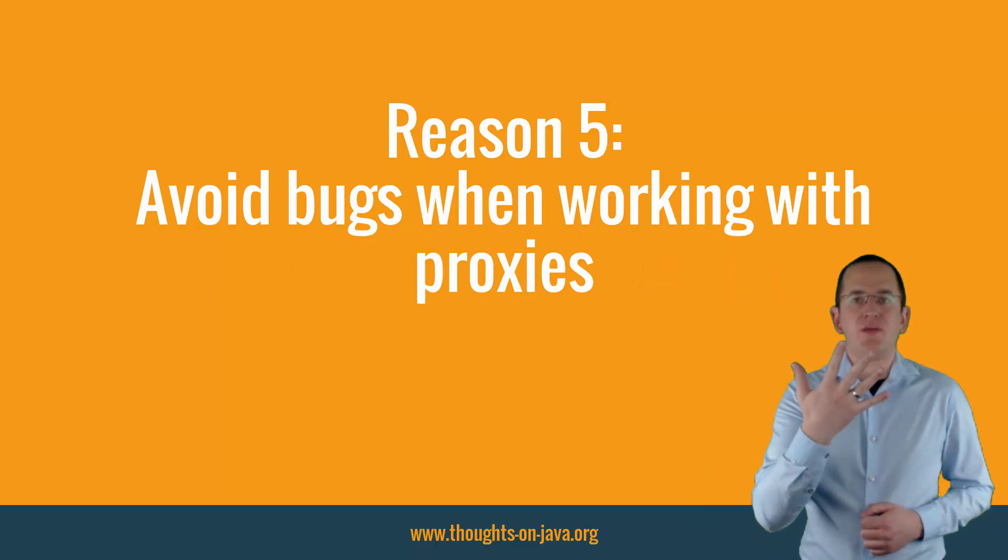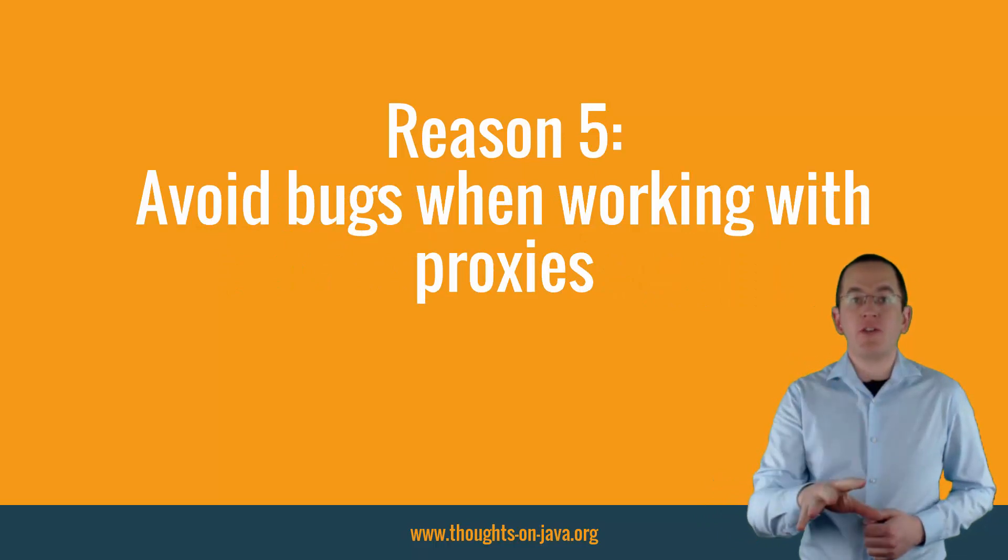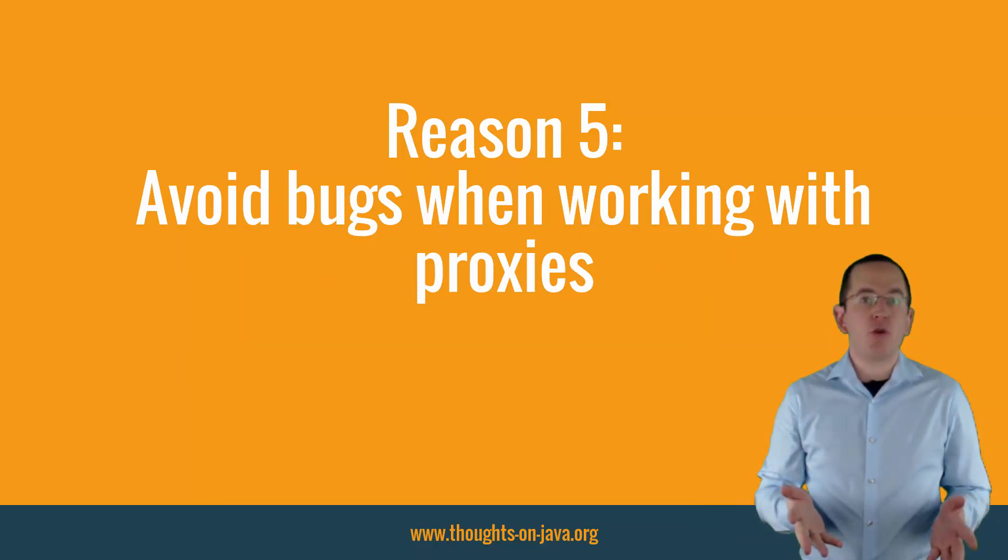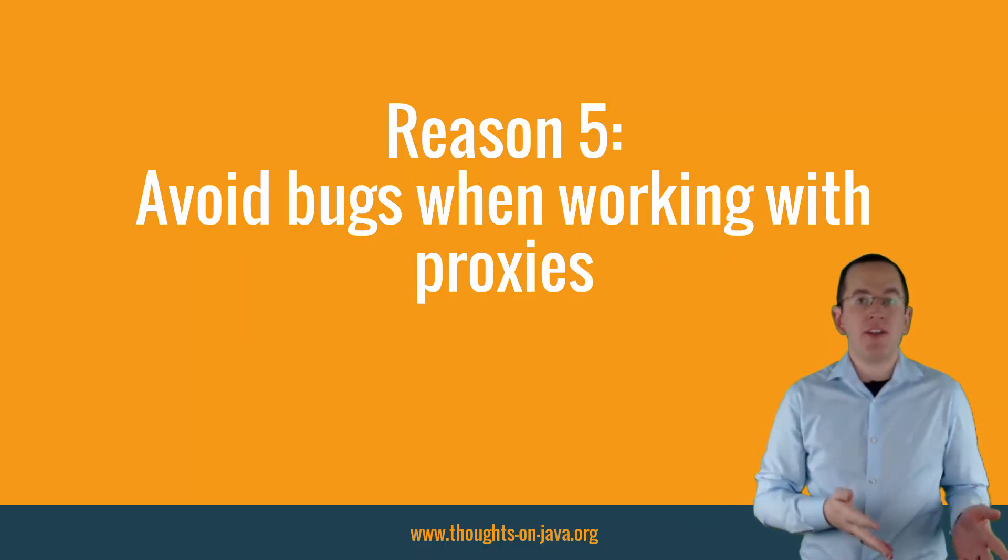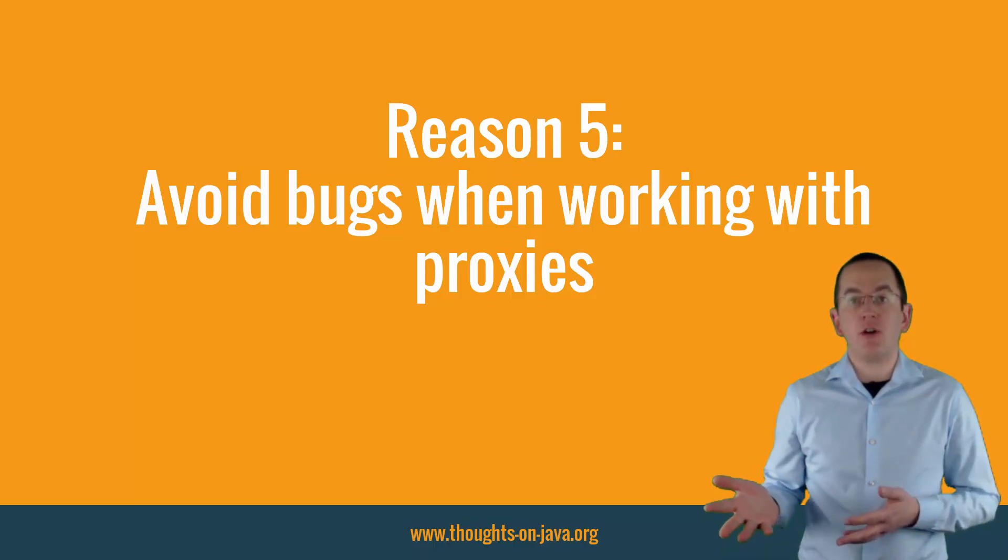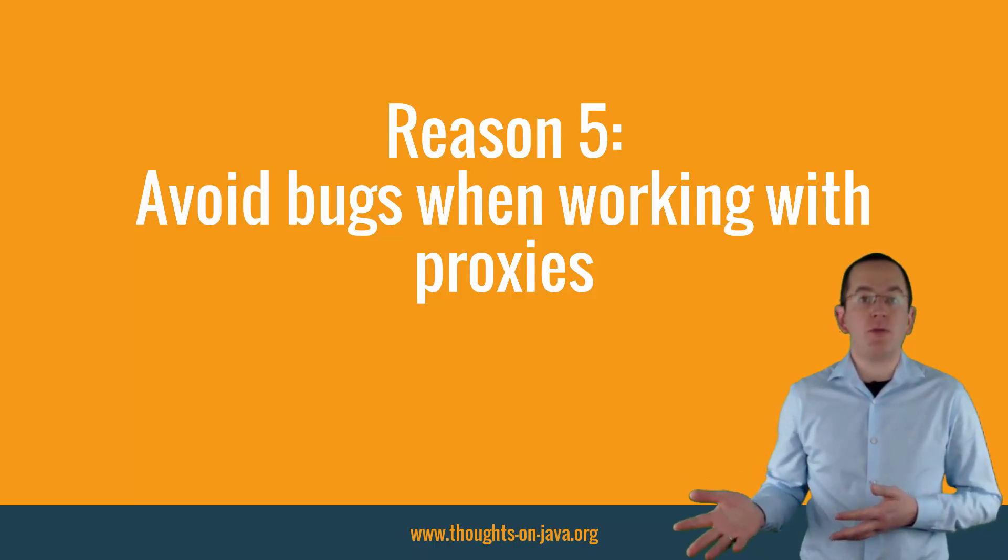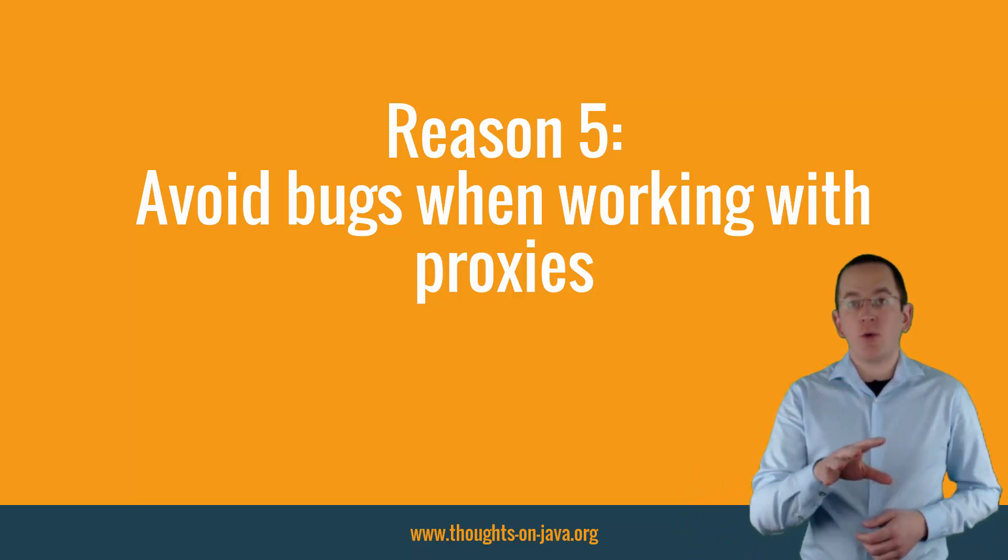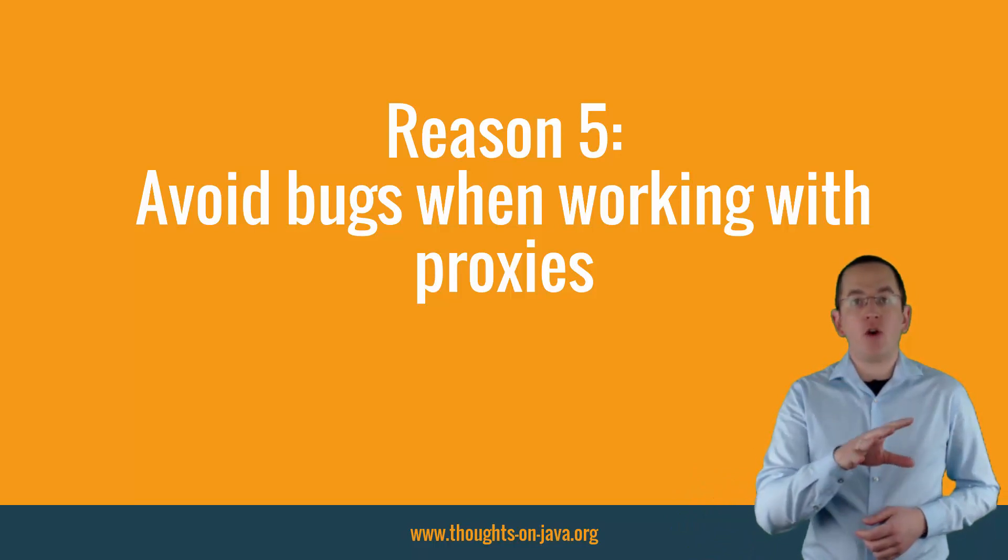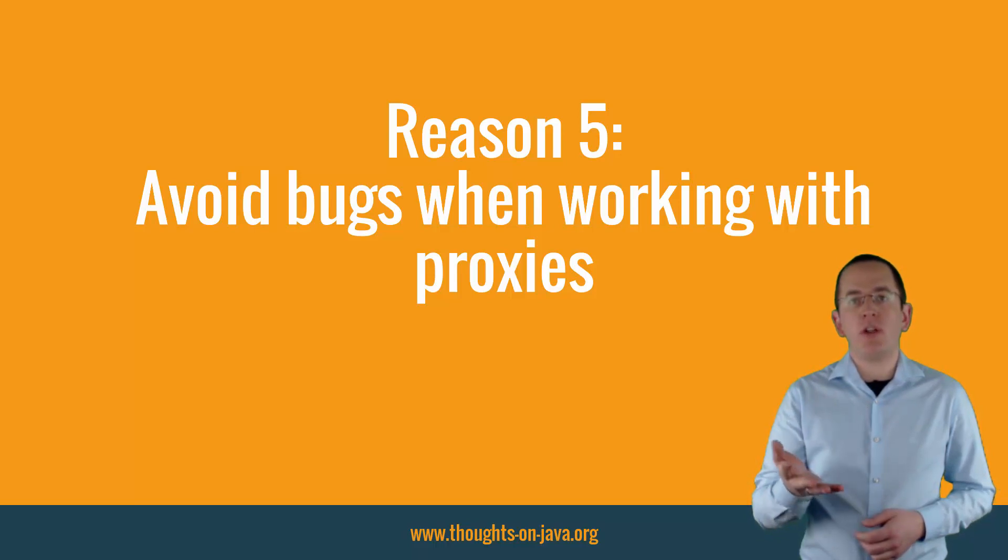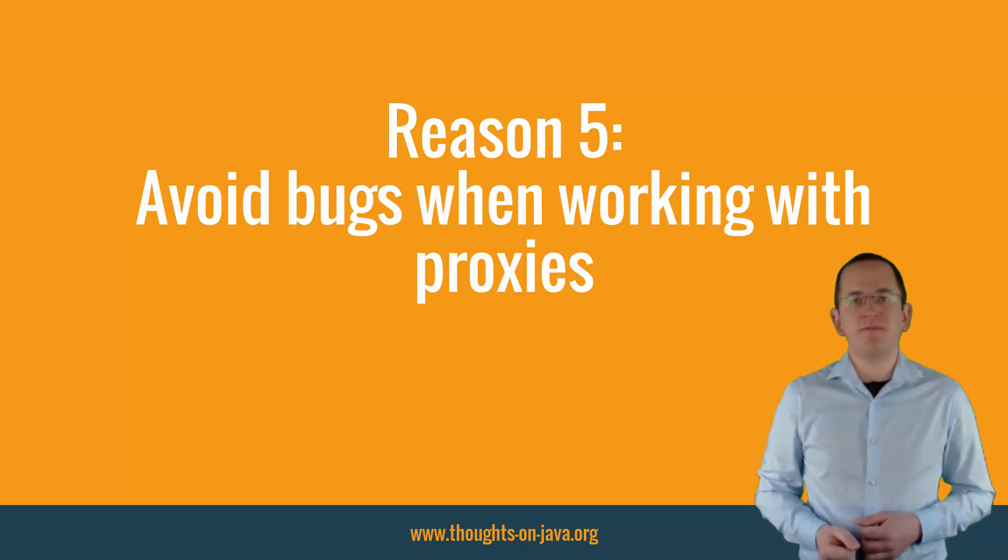Reason 5: Avoid bugs when working with proxies. Hibernate uses proxies for lazily fetched associations so that it can control the initialization of these attributes. That approach works fine in almost all situations. But it introduces a dangerous pitfall if you use property-based access.